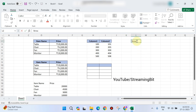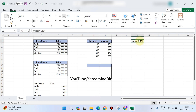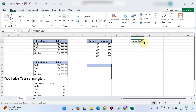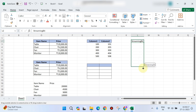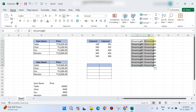Suppose you enter data in one particular cell — like 'Streaming bit' — and you need it in more cells. Instead of typing again, move the cursor to the corner of that cell. A plus symbol will appear — drag it. This way you can copy one cell's data to multiple cells.